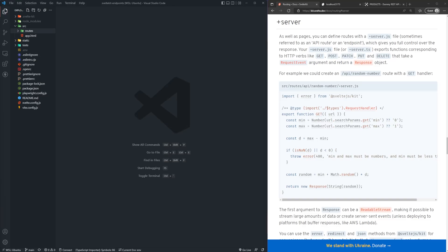Hey, what's going on, everyone? My name is Hunter, and welcome to a brand new SvelteKit video. In this video, we're going to be learning about endpoints or API routes in SvelteKit, which are defined inside of the plus server.js or .ts file.